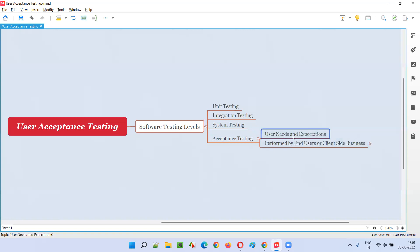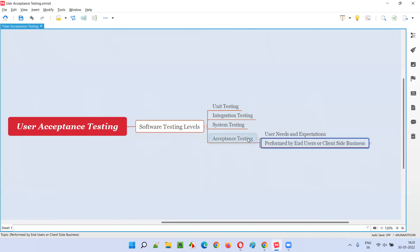The main focus is user needs and expectations — whether the developed software is meeting the needs and expectations of the user. Generally, either the end users or the client-side business team will perform this. Acceptance testing or user acceptance testing will be performed at two levels.